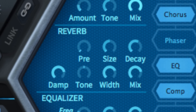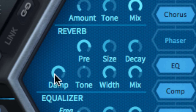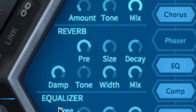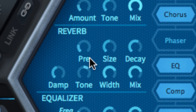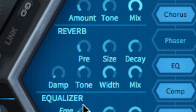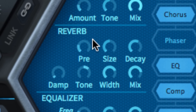Lastly, the Reverb is an algorithmic plate model with pre-delay and high frequency damping. The tone control offers pronounced frequency tilting, while size stretches the character of the virtual space from tight cupboard-like slapback to absolutely epic.